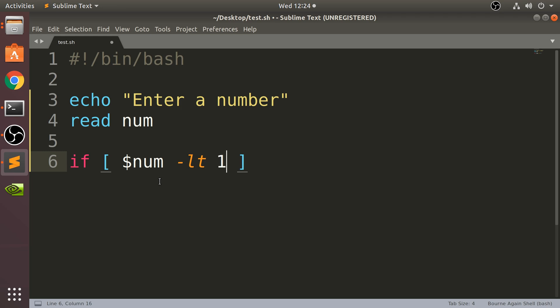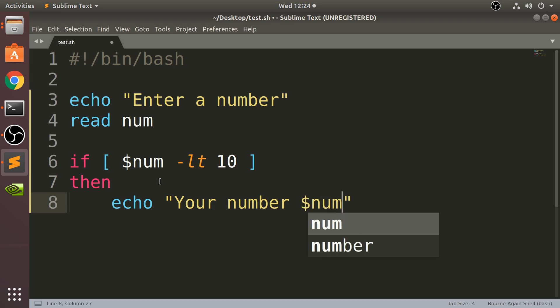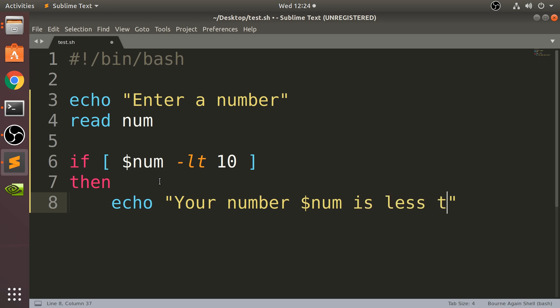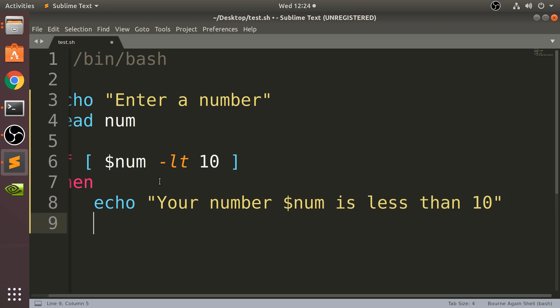Okay, so if it's less than 10, we are going to say 'then' - I'll explain this in a second - 'Your number' then we'll put the number here 'num is less than 10'. To end the if statement, we put fi.